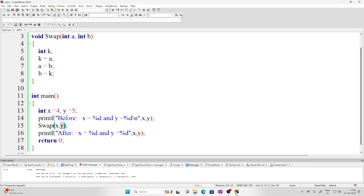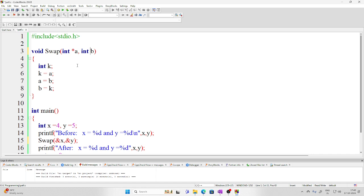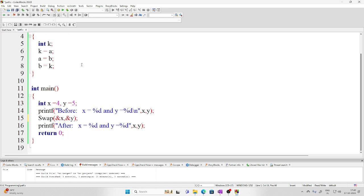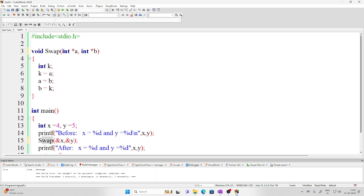So how do we write a function that can actually swap the values? You have to pass the addresses of x and y — only then will the change be permanent. Once you pass the addresses, the arguments in the function must be capable of holding addresses. Who can hold an address? A pointer. So the arguments of this function should be pointer variables.